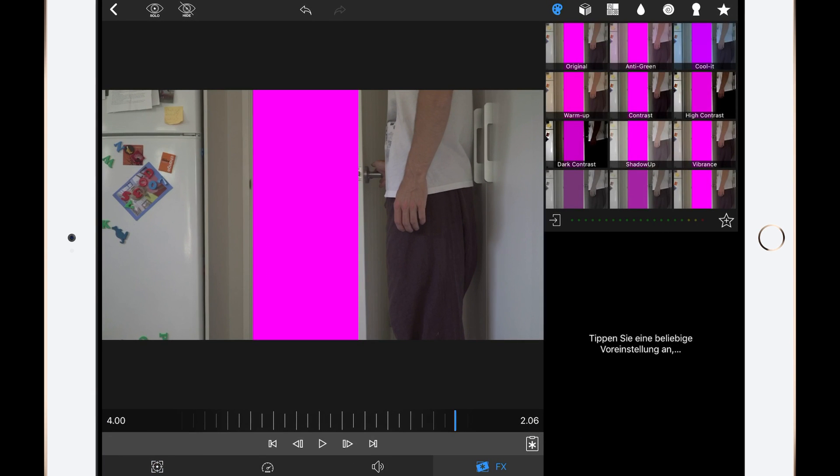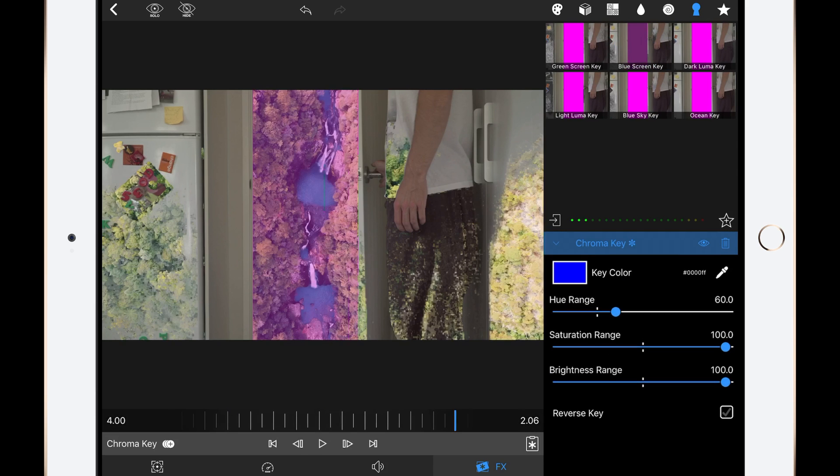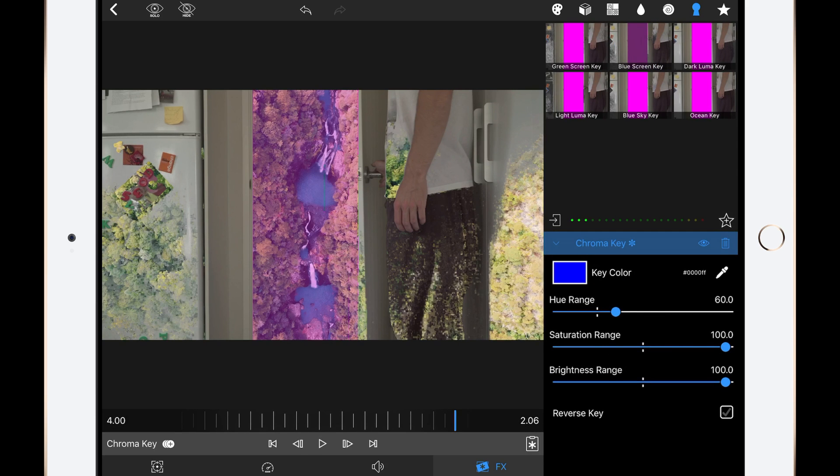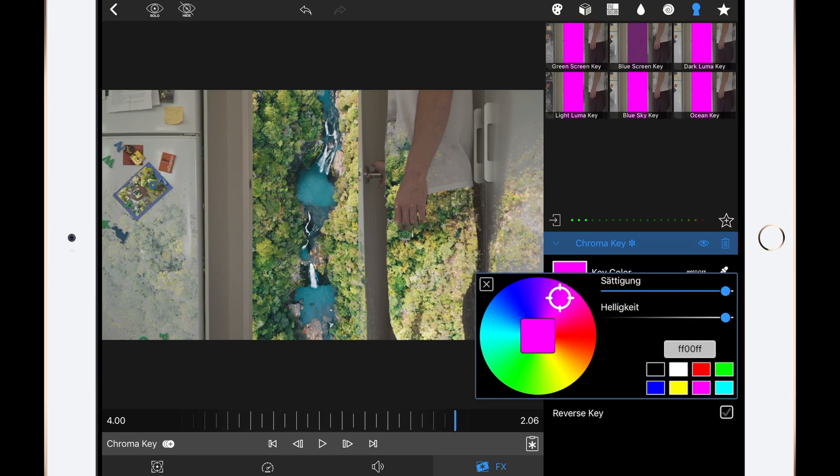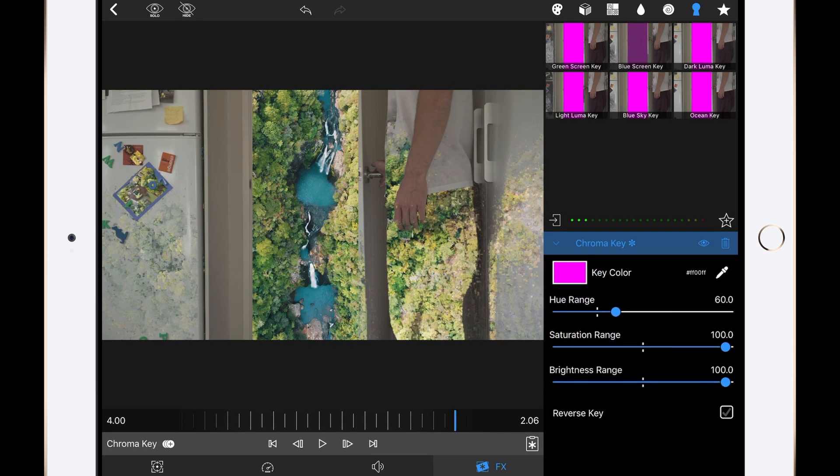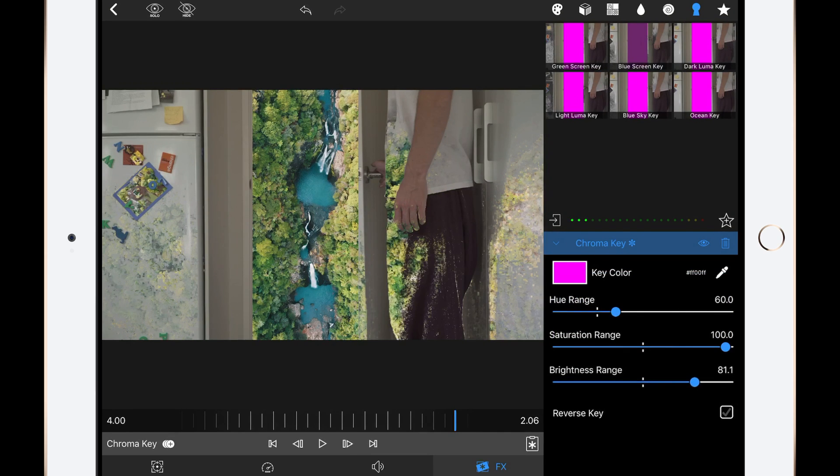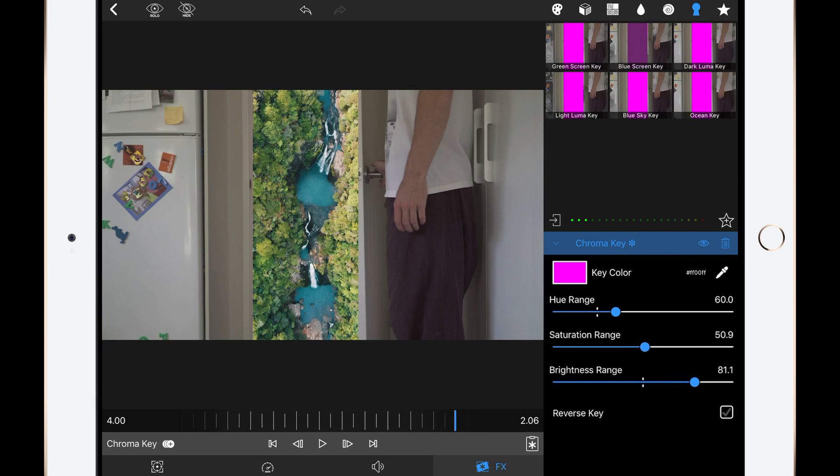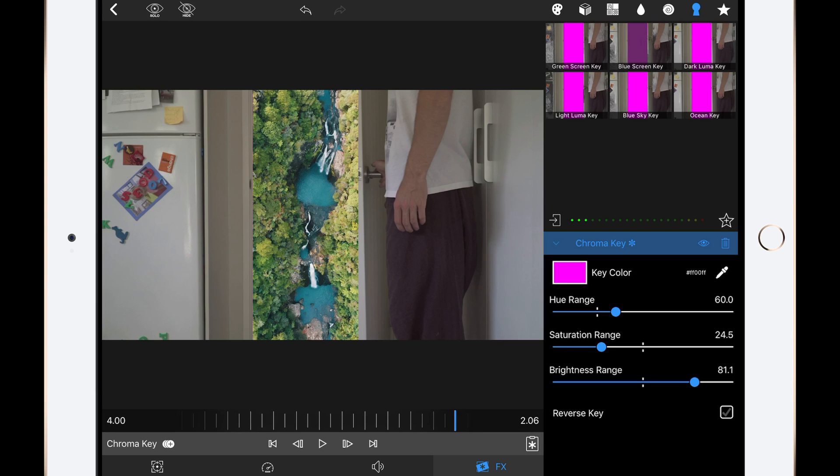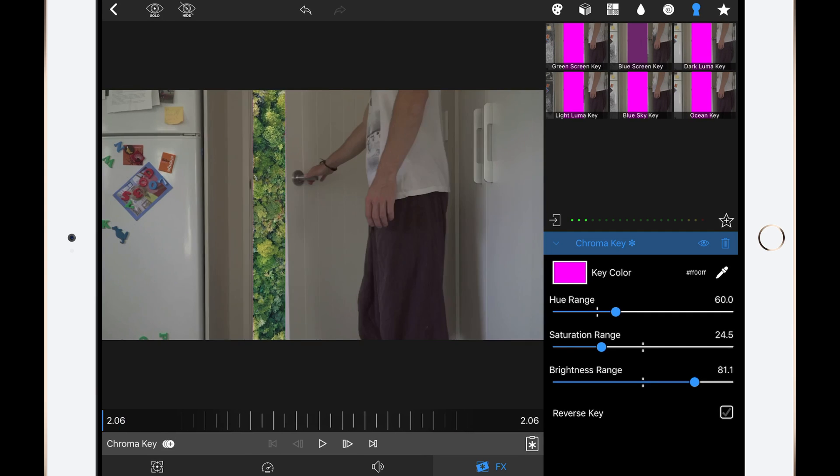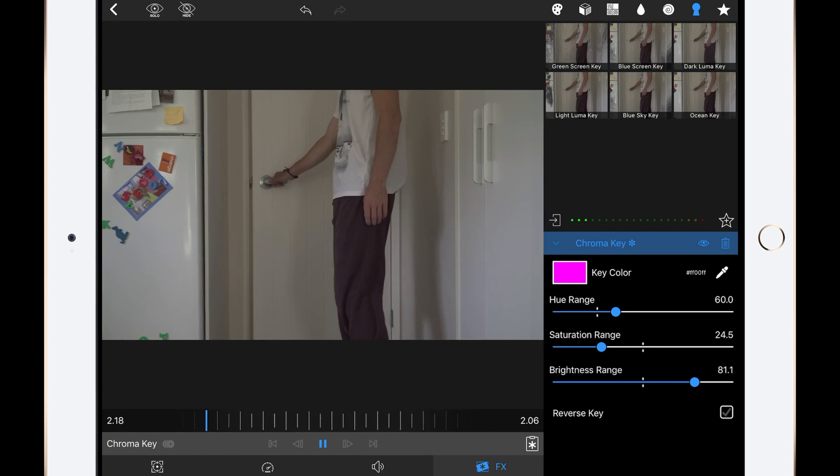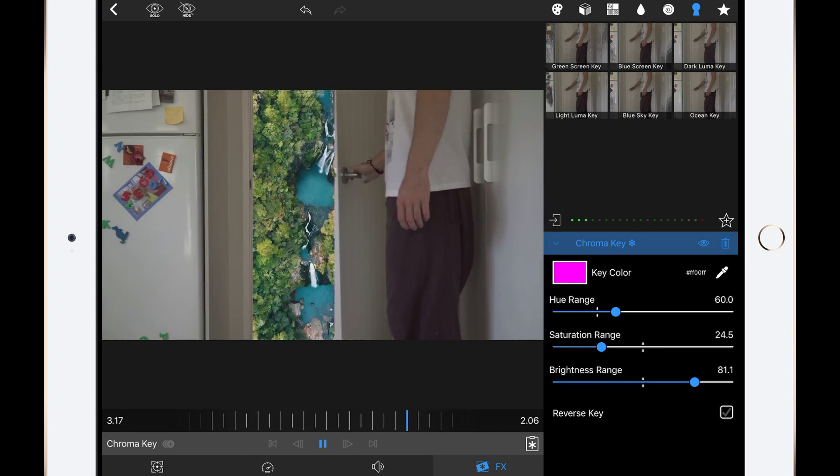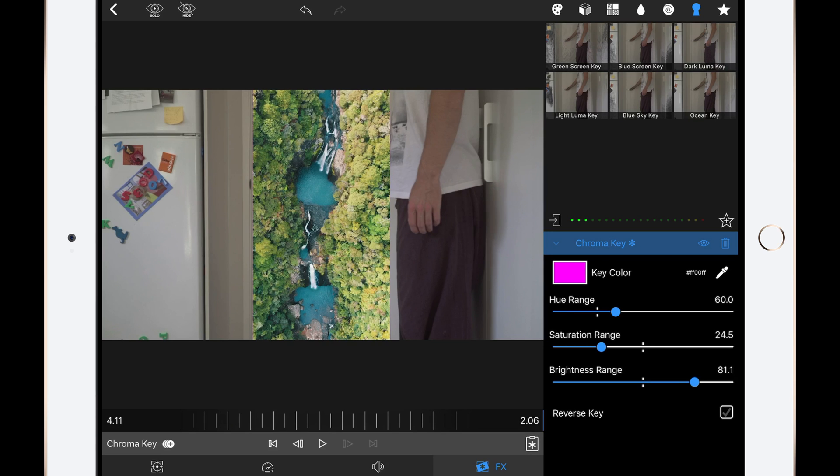Go to the editing mode. Go to effects and then keying. Select blue screen keying. Change the color of the blue screen to the pink we've chosen in the layer. Then change the settings till you just see the waterfalls behind the door and not on the screen anymore. And that's pretty much it.